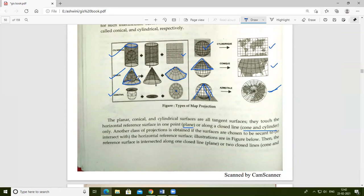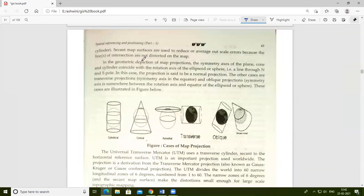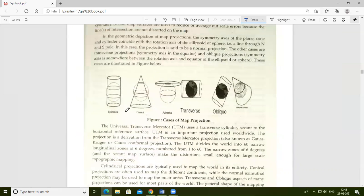The types include cylindrical, conical, azimuthal, transverse, and oblique projections, allowing movement from different points so that the map projection can represent different viewing positions and structures correctly.